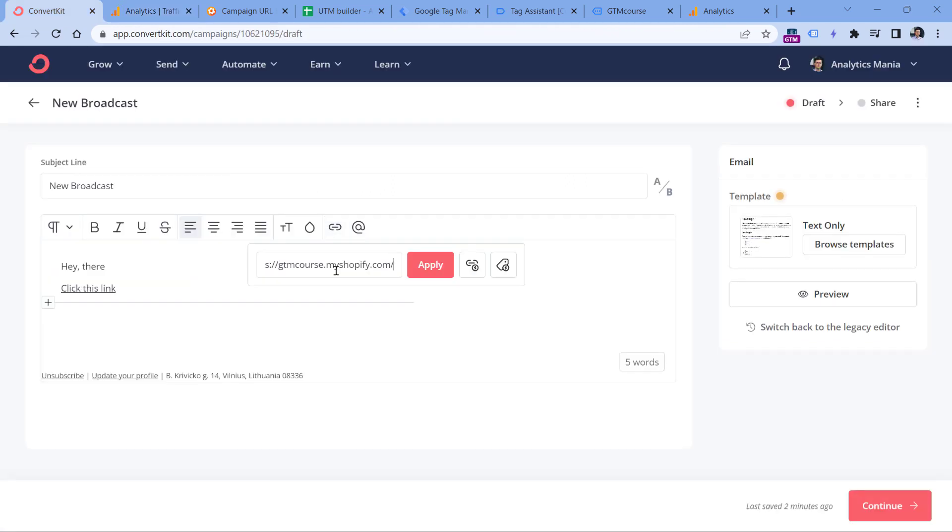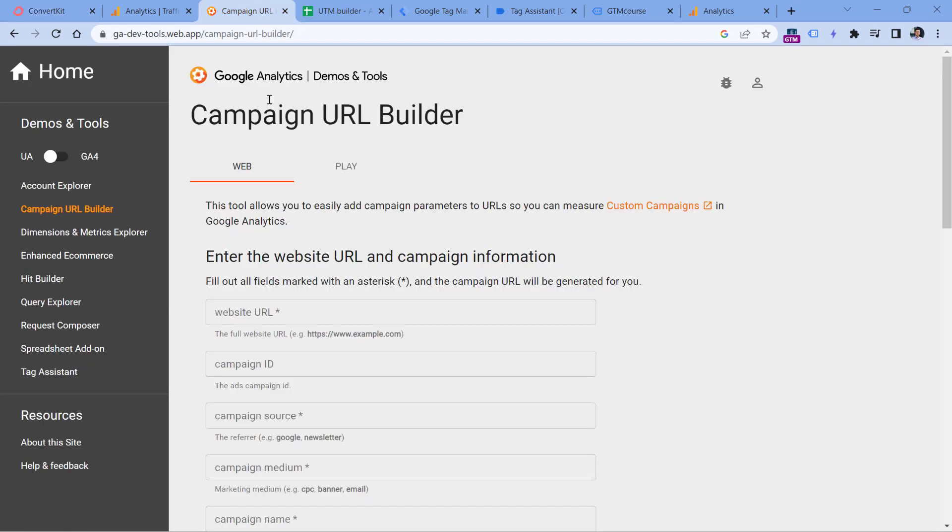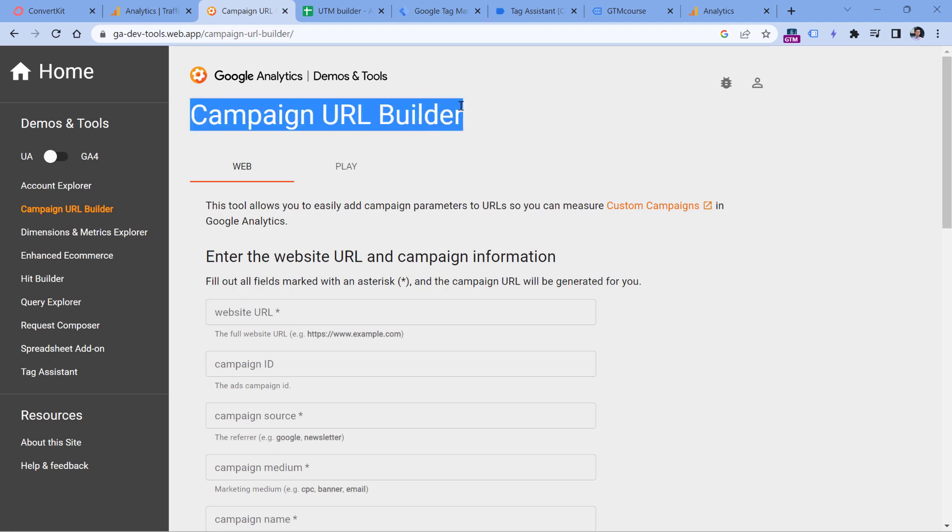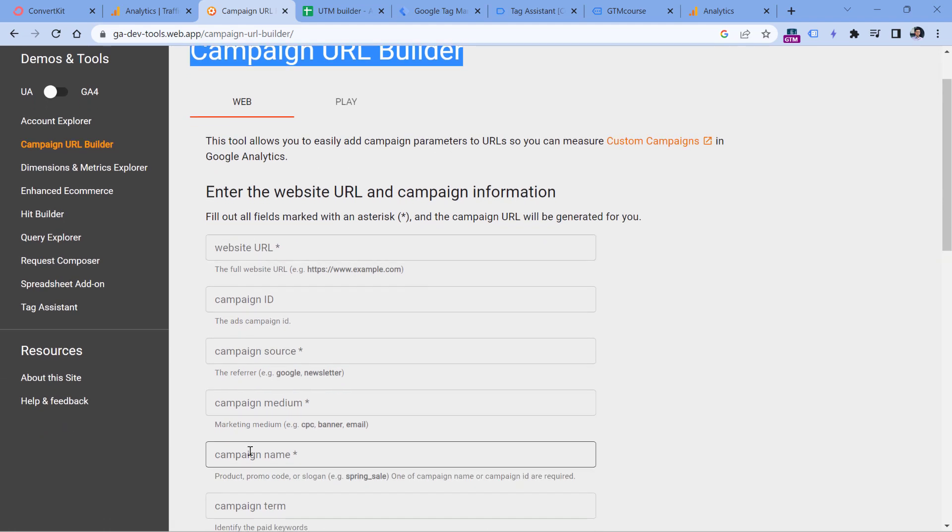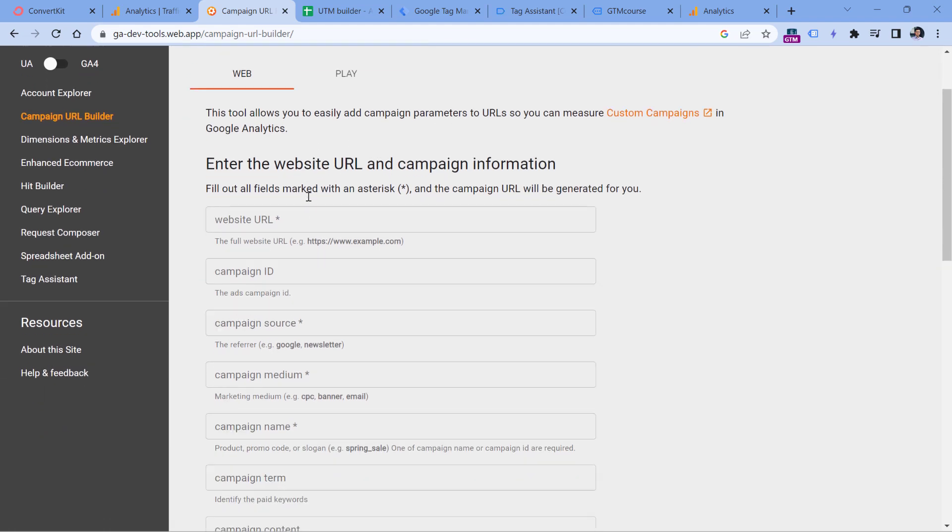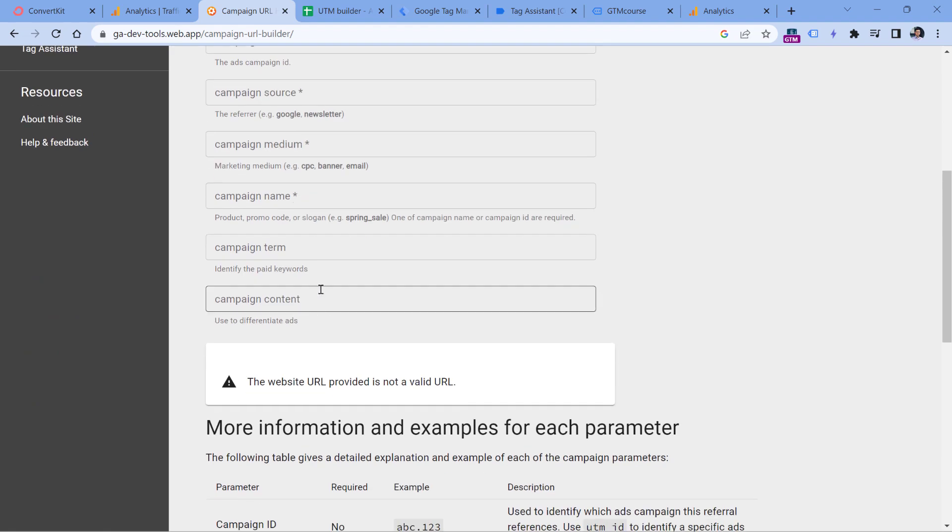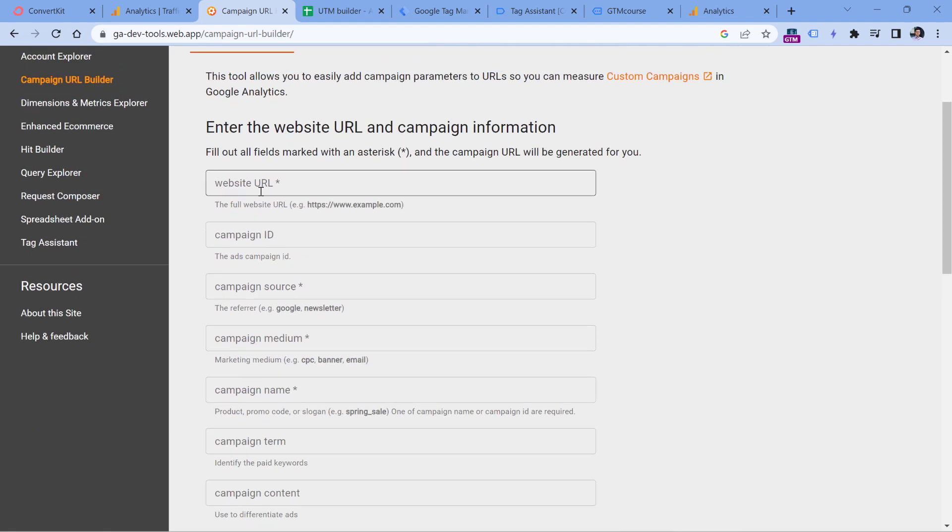If you're going my way and you decorate your links manually, you can use some additional tools that will make things a bit easier. For example, there is a campaign URL builder, which is a free tool built by Google. But also if you Google something like campaign URL builder, you will find other free and paid alternatives. So basically here, you can just enter particular values and then this tool will generate a URL for you.